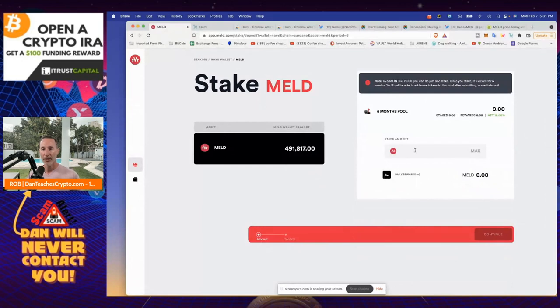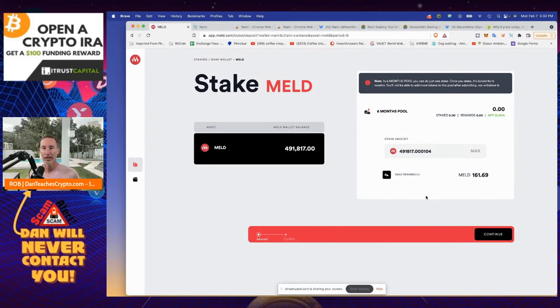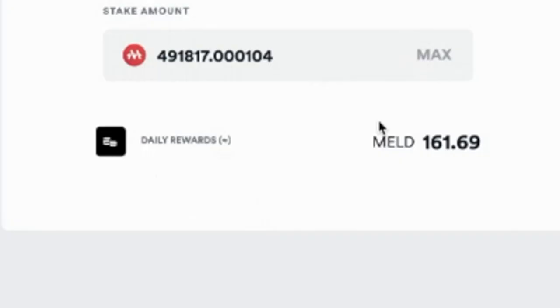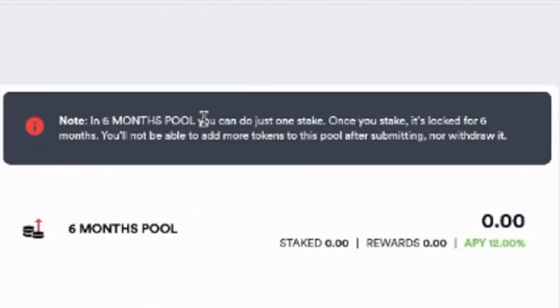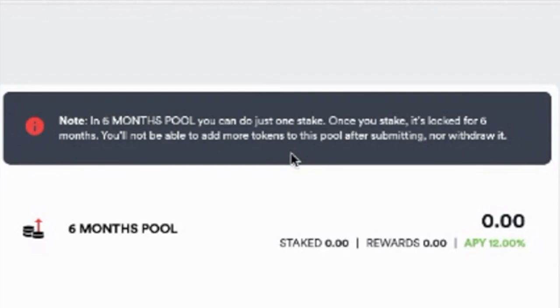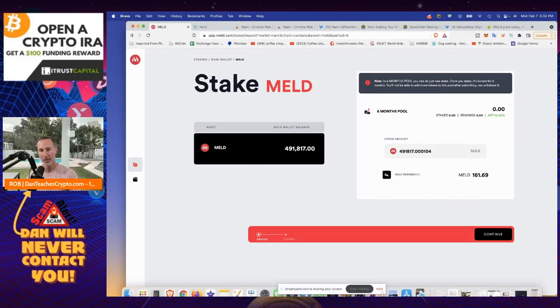Great. And it's going to say, how much do you want to stake? And I'm going to click maximum, which is, wow. Oh, 491,000, of course. And then my daily rewards, Hey, it's pretty good. 161 meld. Yeah. I like that. And just so you know, note in six months pool, you can do just one stake. Once you stake it's locked for six months, you will not be able to add more tokens to the pool after submitting, nor withdraw it. So know what you are doing.